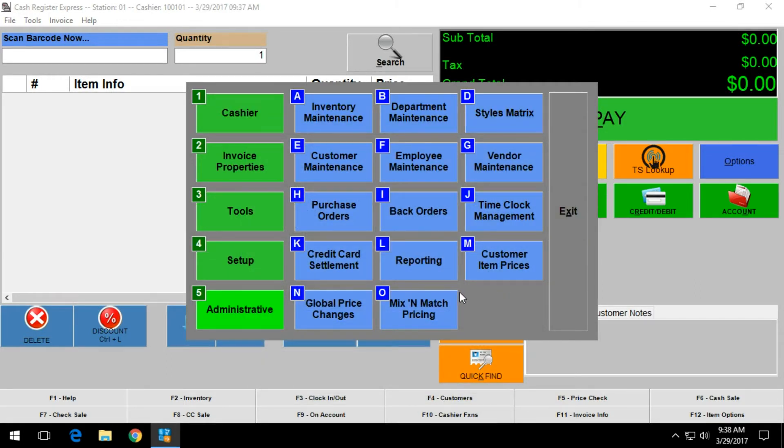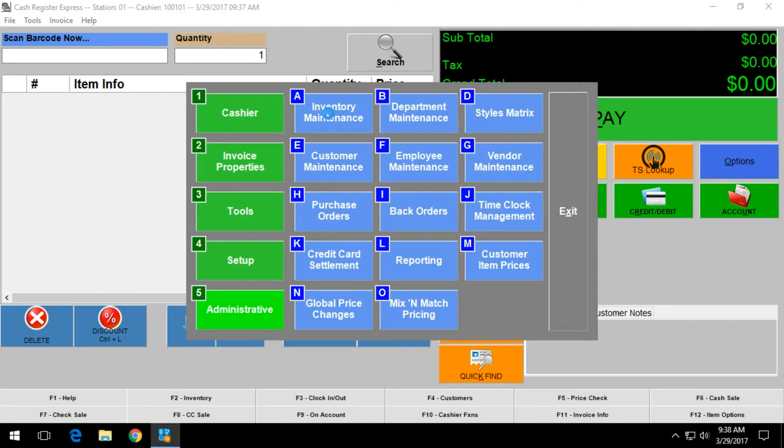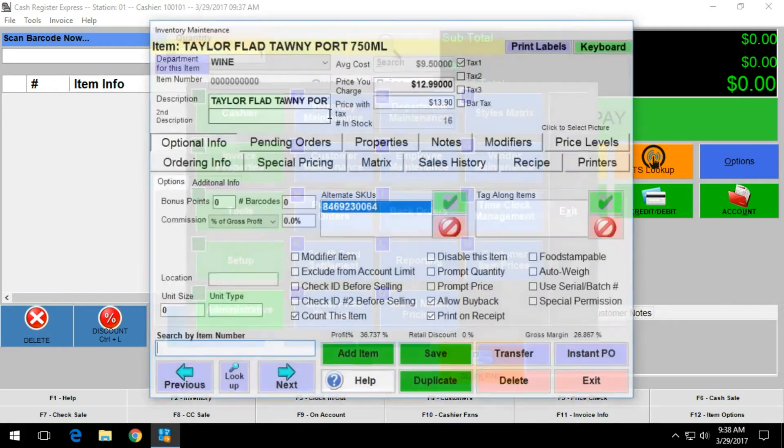Now all the items within department 3 will have the new tax assigned to them. You can always verify this by going into your inventory maintenance screen and opening up an item within the department that you chose.